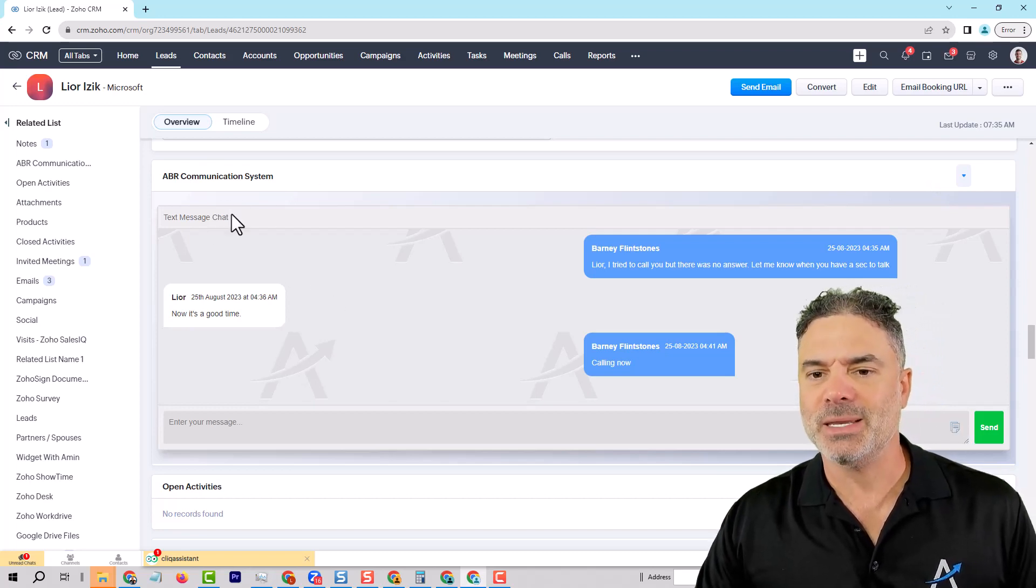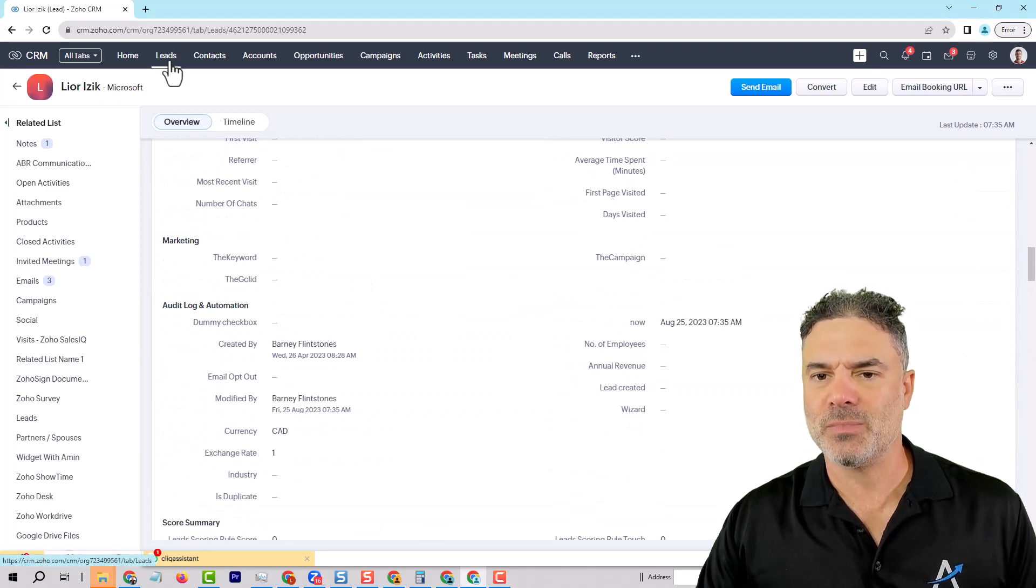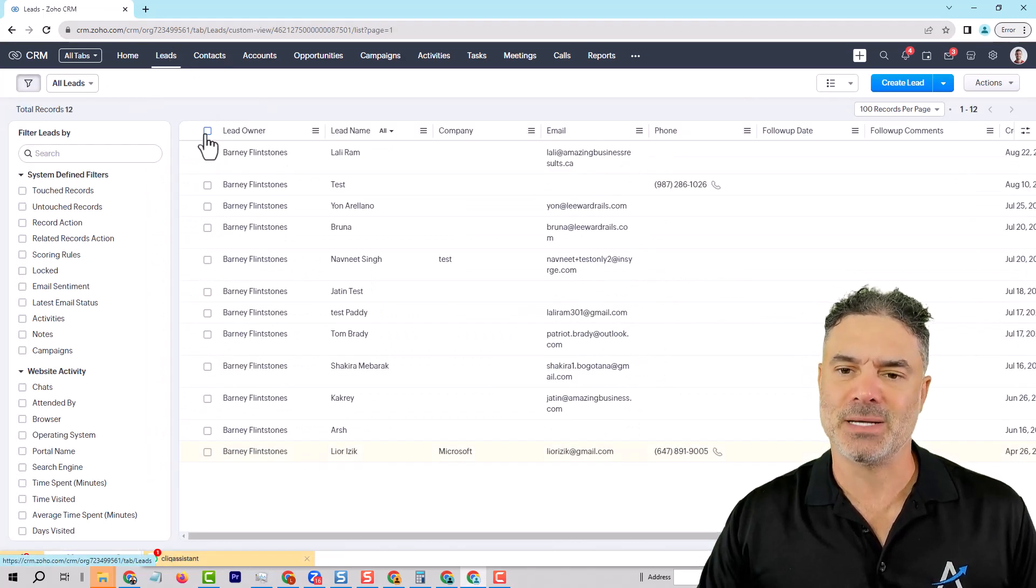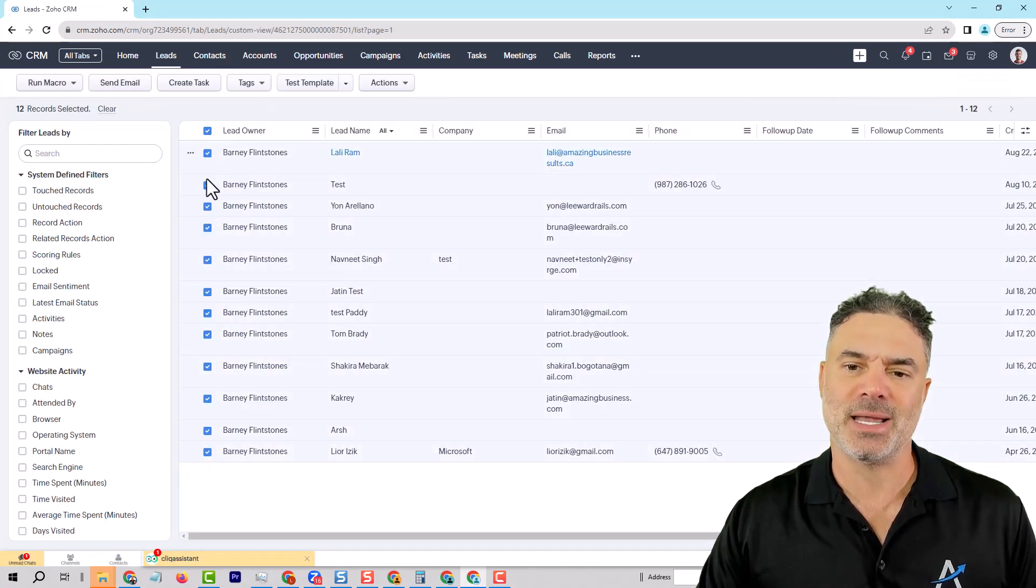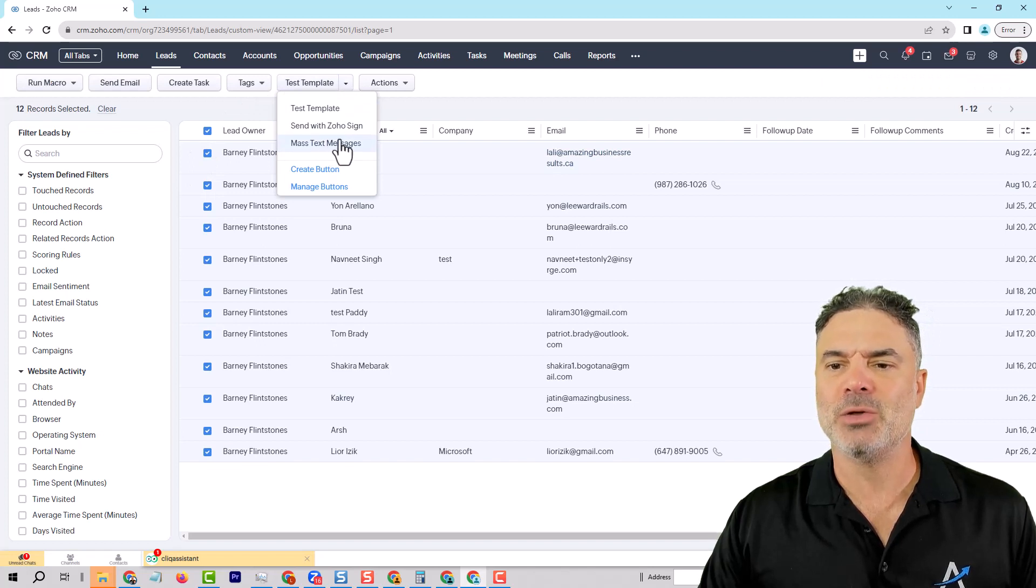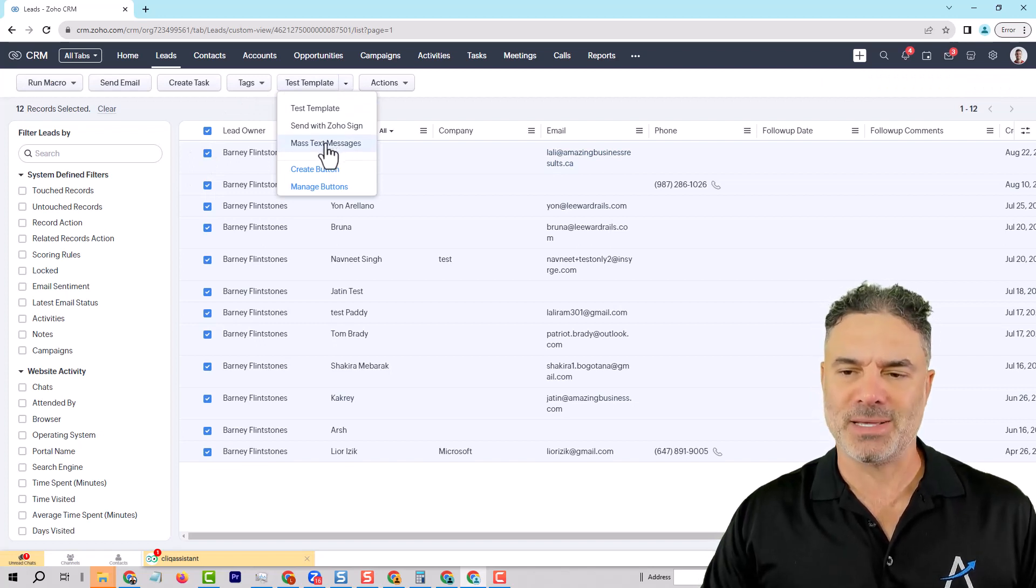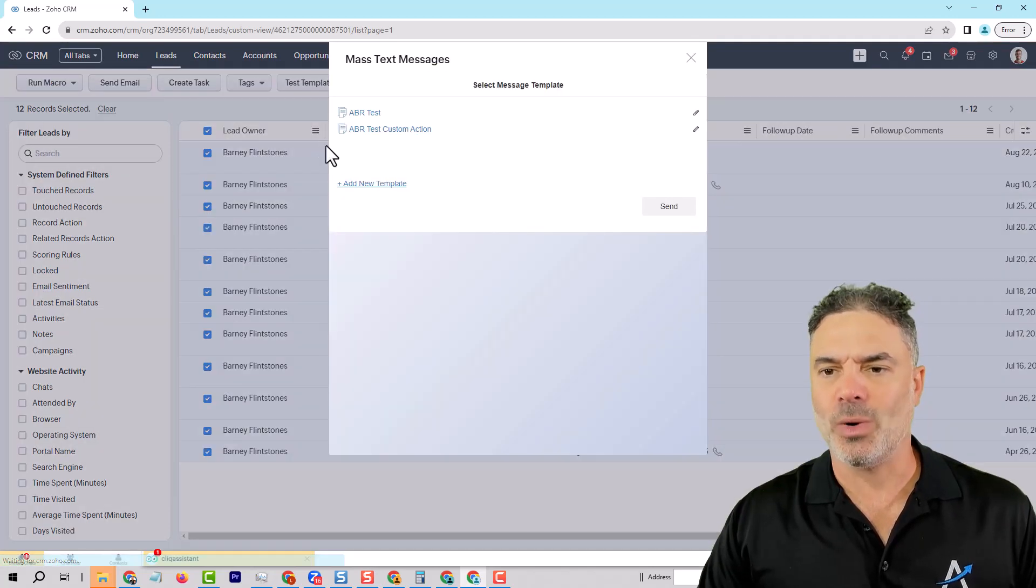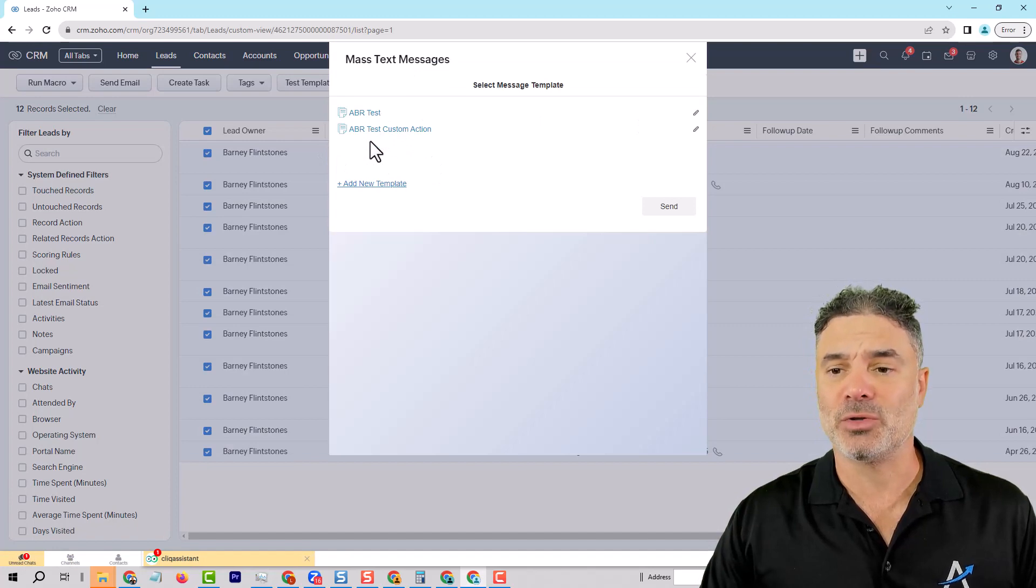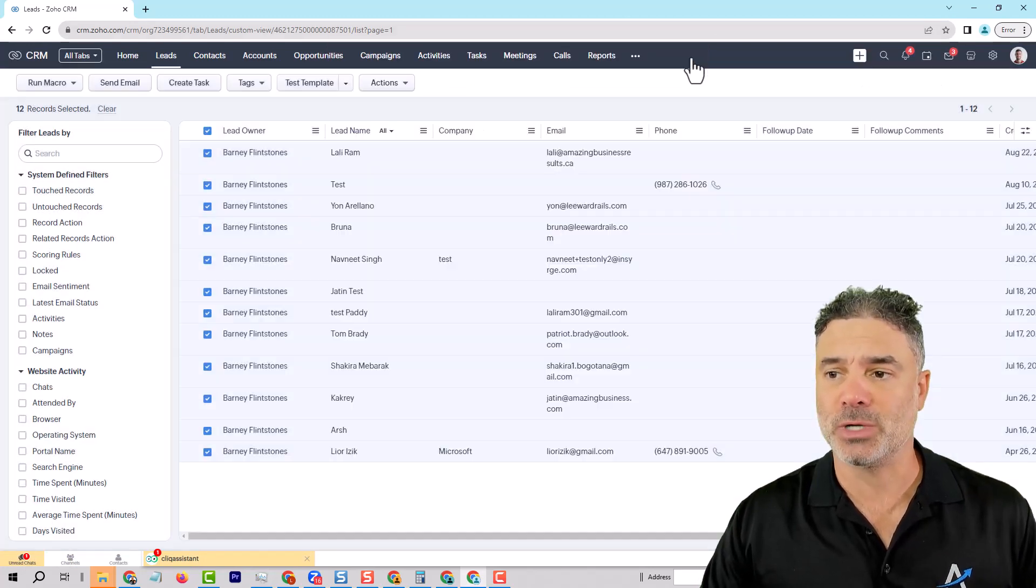In addition to the chat, we also have the mass SMS. So you can select multiple people, and then you can click on mass text messages. Once you do that, you can select one of your templates, and then it will shoot it to the client.